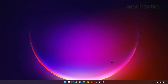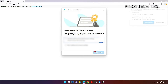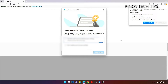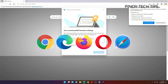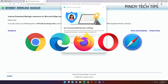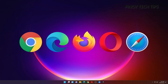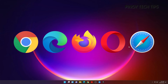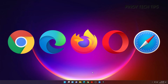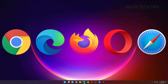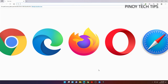We all know the importance of an email address, and don't worry, setting up one is actually pretty easy. To begin, launch a web browser. You may use Google Chrome, Mozilla Firefox, Microsoft Edge, or any browser installed on your computer. For this tutorial, we're going to use Edge.